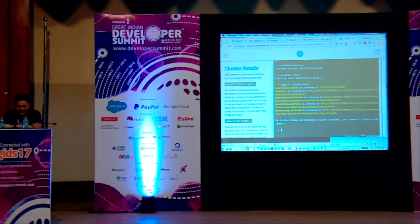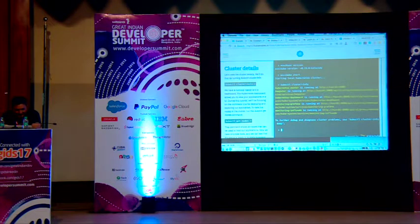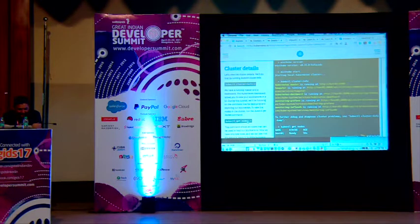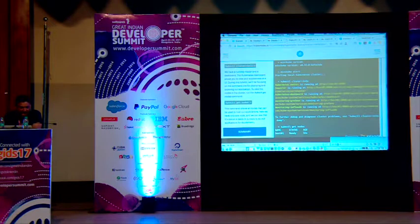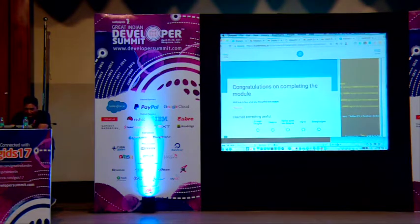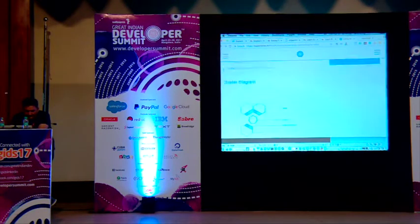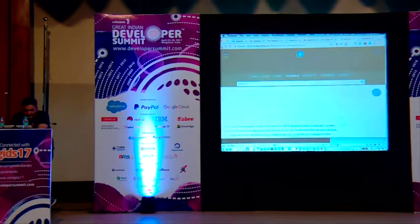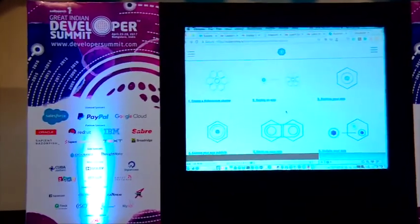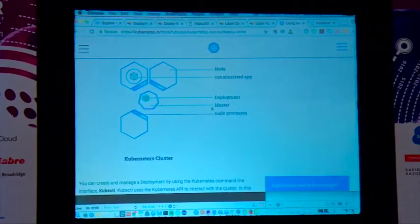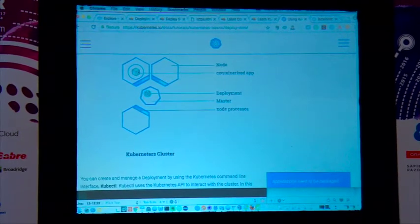Running `kubectl cluster-info` tells us the Kubernetes master is running and there's a dashboard available. You can view the running cluster. `kubectl get nodes` shows only one node is available right now since we haven't added anything yet. The next step is to deploy our first application — a node.js app.